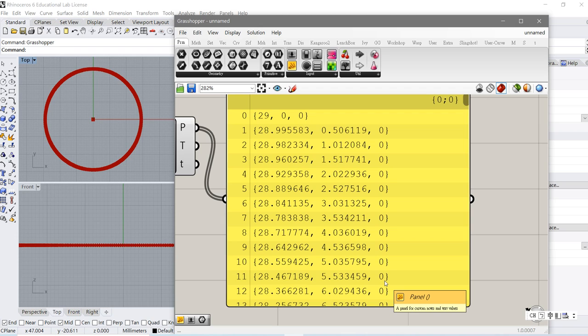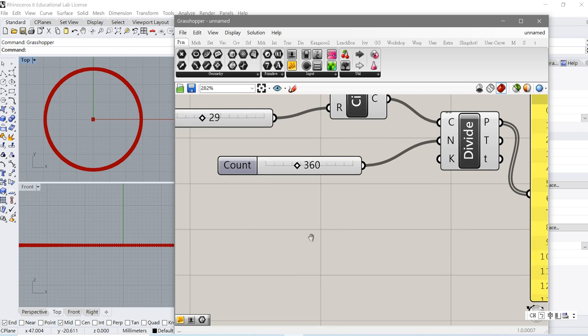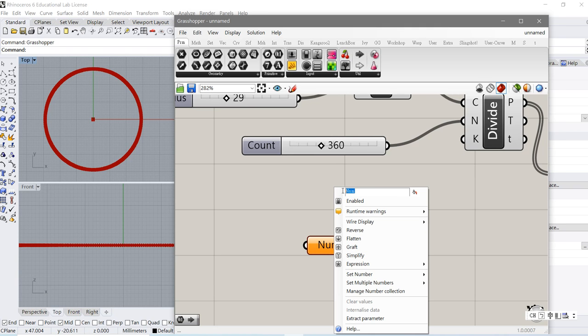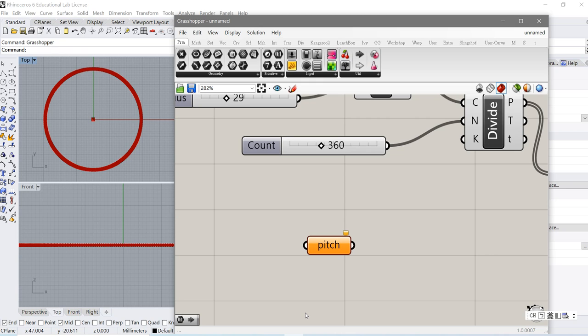How can we make each point higher and higher, with a constant distance going upward every step? We create another number which is pitch. For other people I should explain: pitch means when you have a spring and you scroll upward to the next level, it is higher than the previous level, and that distance is called a pitch.